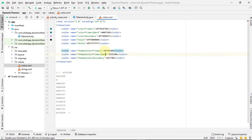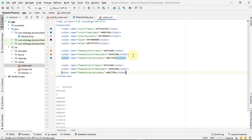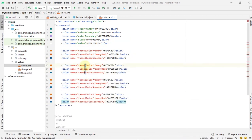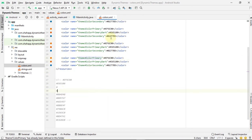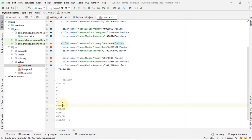We add the colors that we want, copy and paste them. We want to create four themes, so we add three colors for each of the themes that we want.